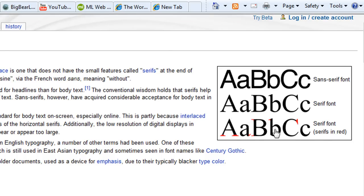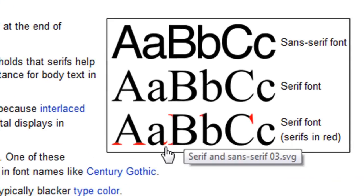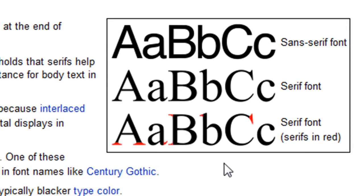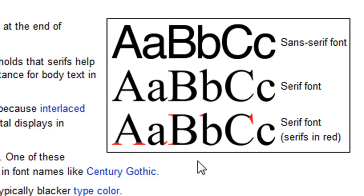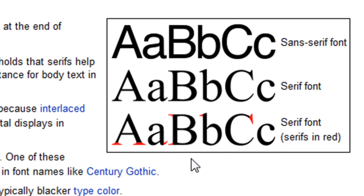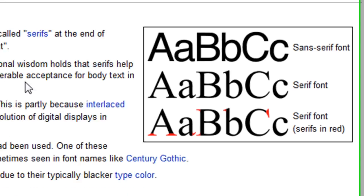Then you have the serif fonts, which have these little brackets on the end. Serif typefaces are used more so toward classy types of companies — like Tiffany and Co., law firms, or a wedding consulting agency might use that style font. So those are the two choices you pretty much have.